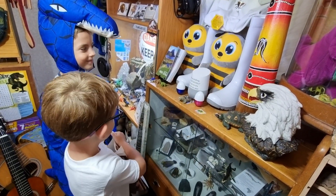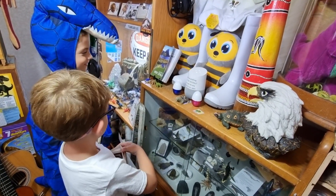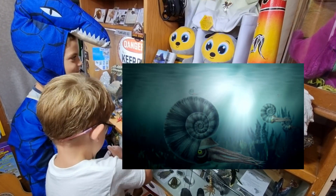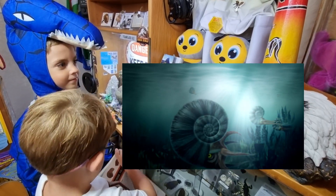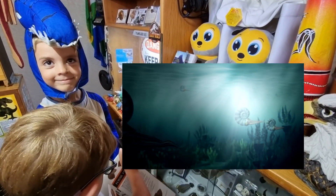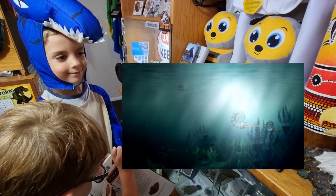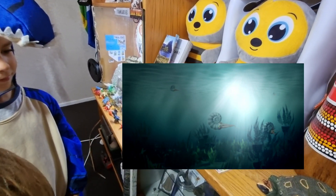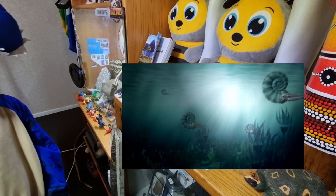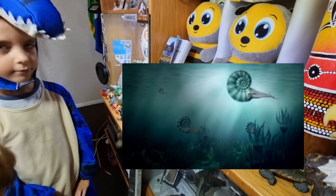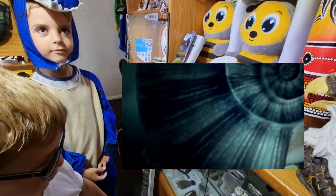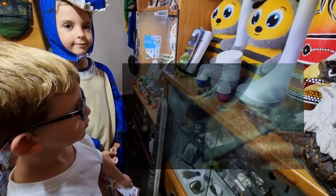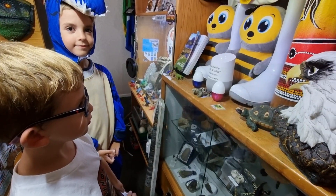According to Wikipedia, Ammonoids are a group of extinct marine mollusc animals in the subclass Ammonoidea of the class Cephalopoda. These mollusks, commonly referred to as Ammonites, are more closely related to living colloids than they are to shelled nautiloids such as the living nautilus species.